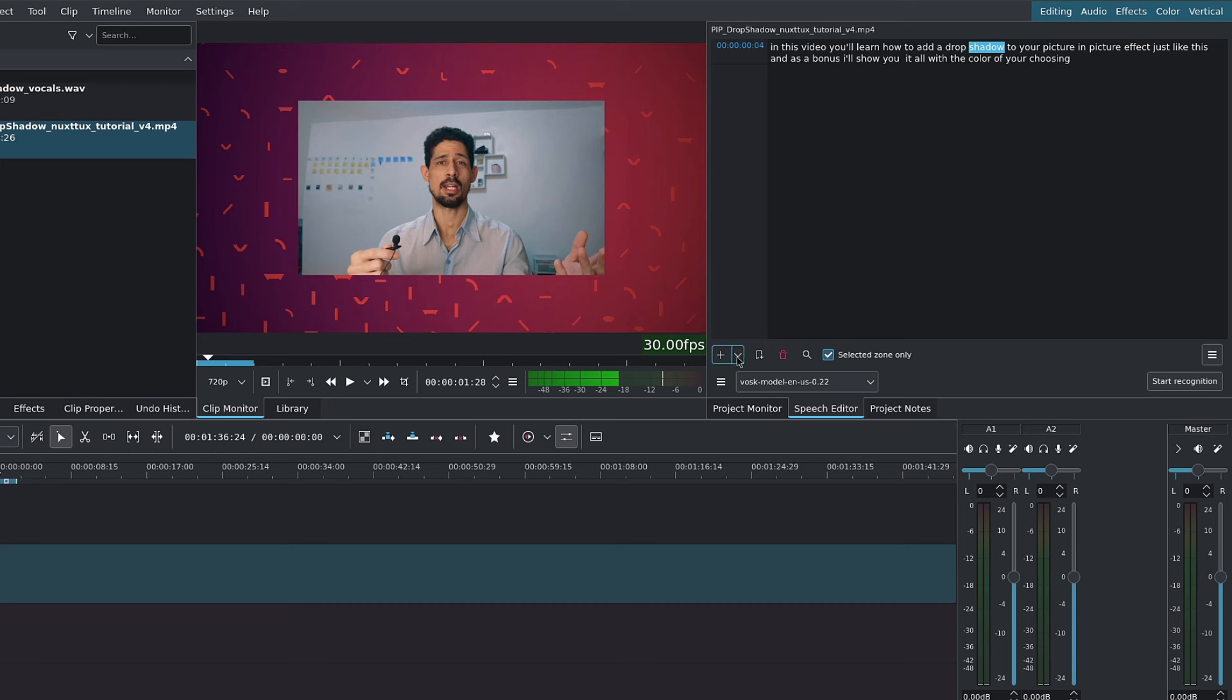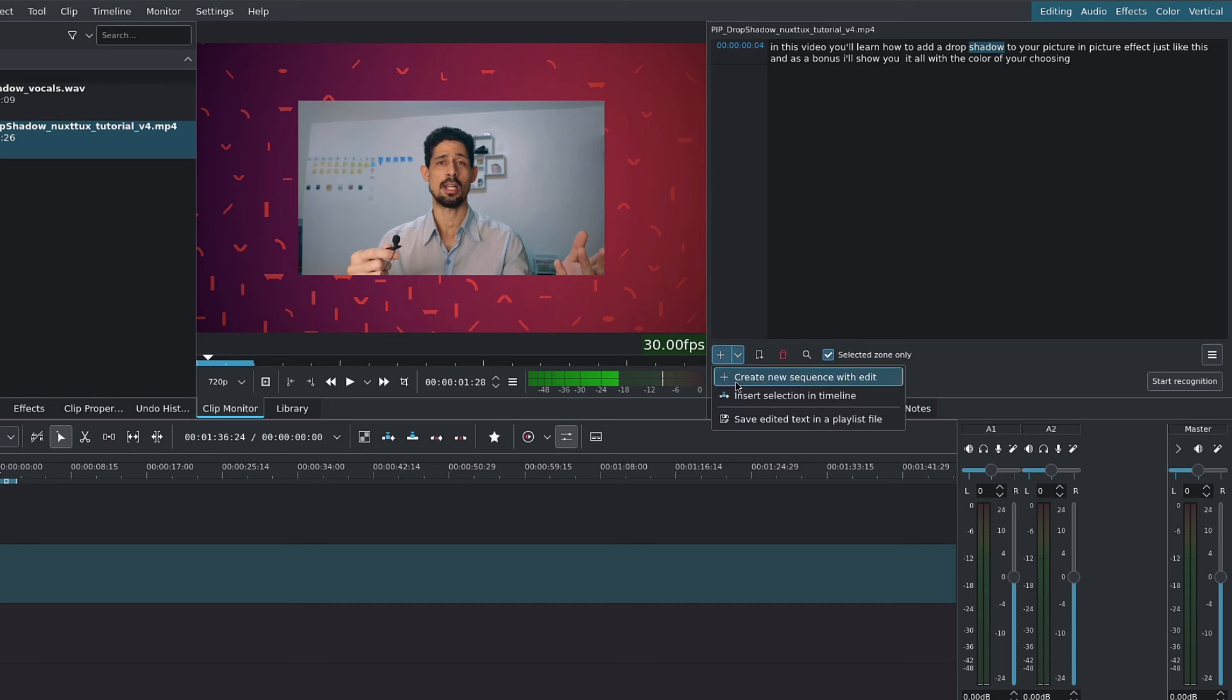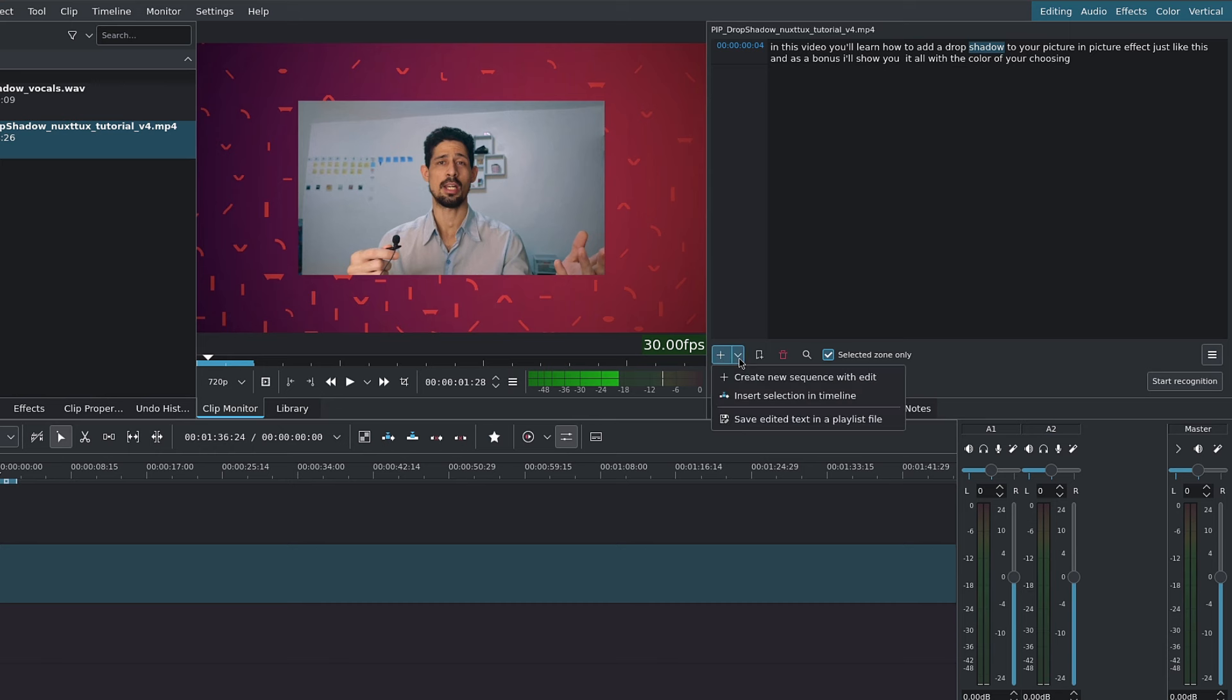you can simply click on this little drop-down here, and you have a few options. One of them is to create new sequence with edit. And that is to create a sequence with the edits that we've just done.